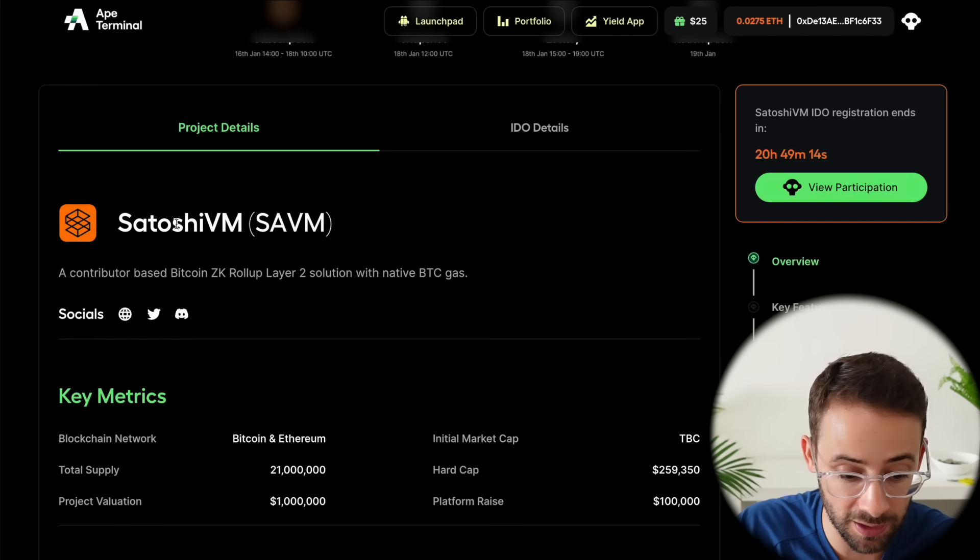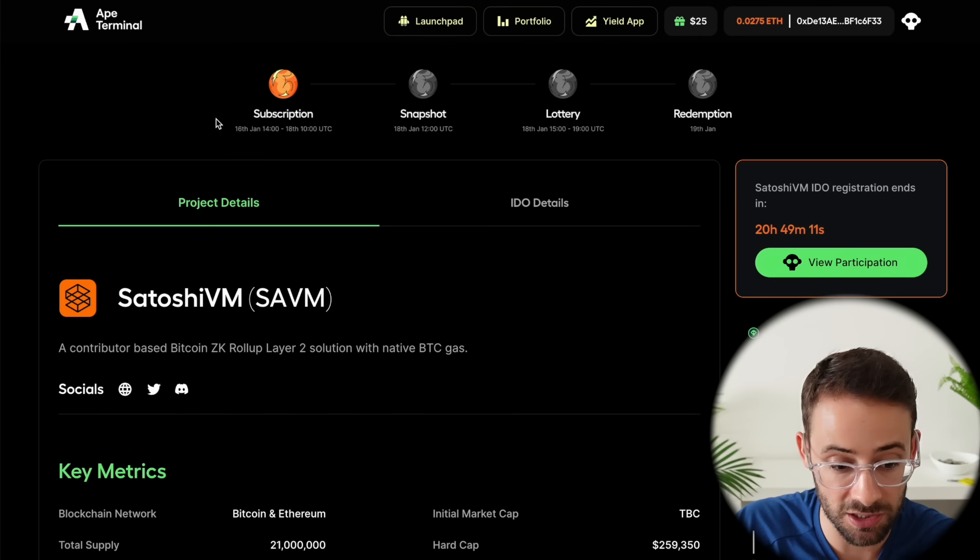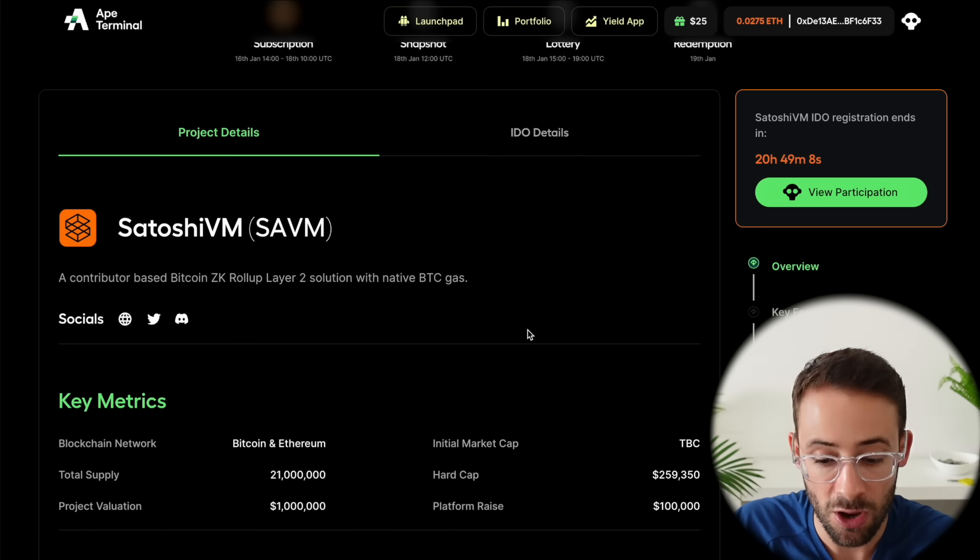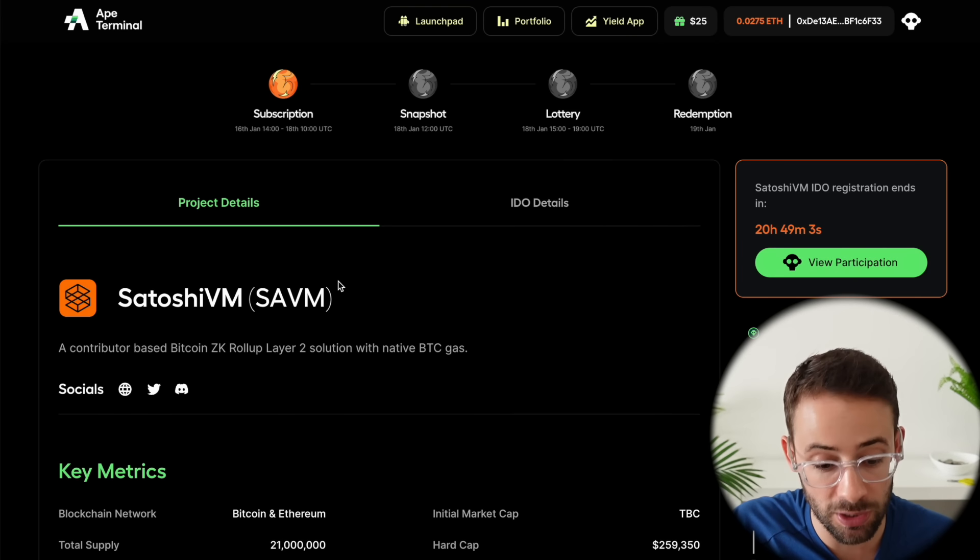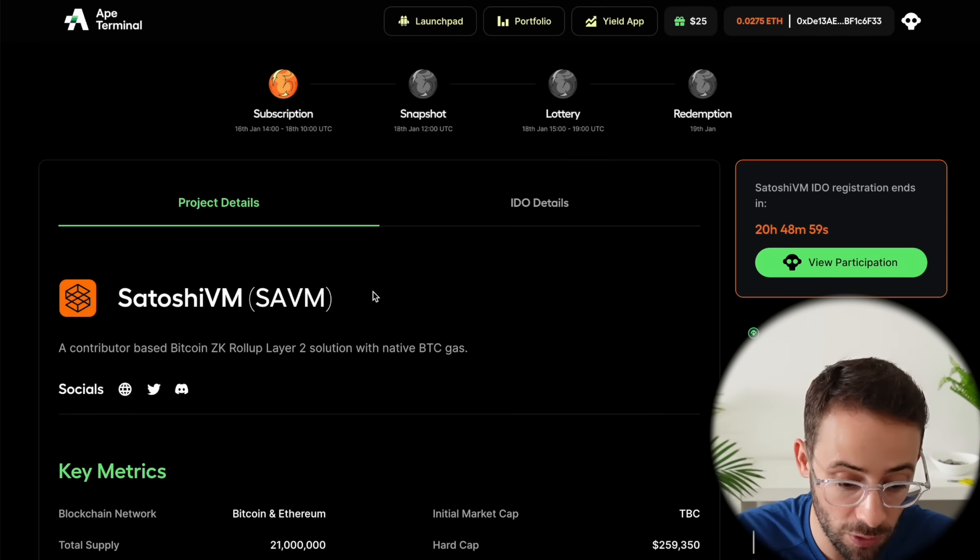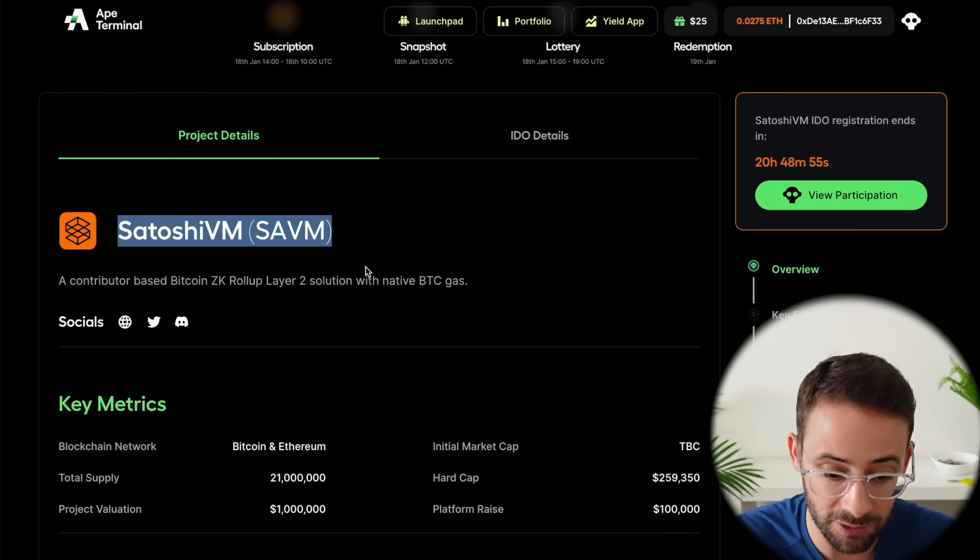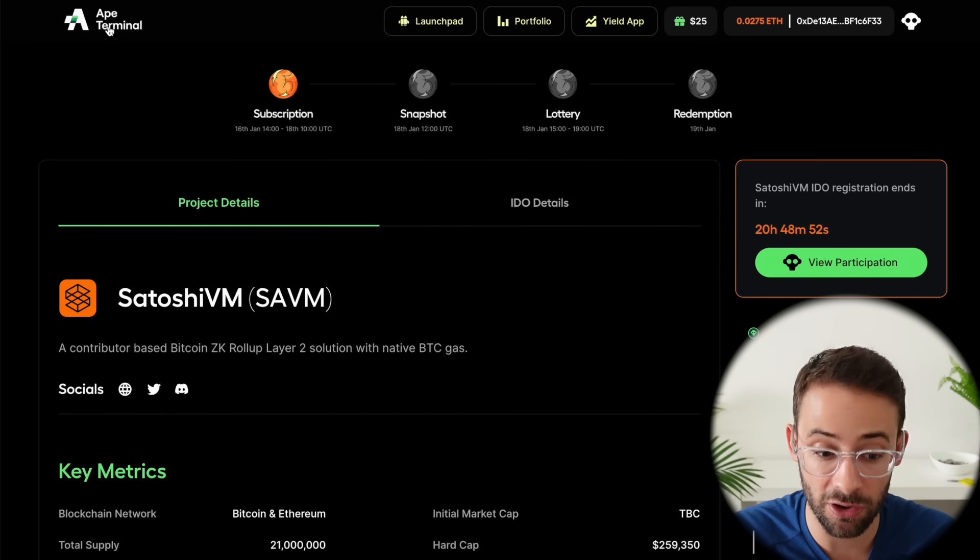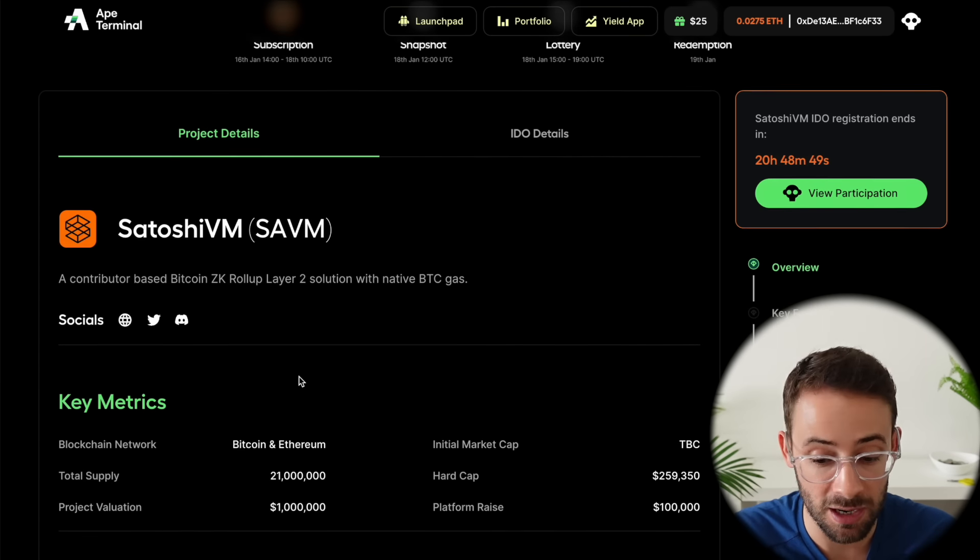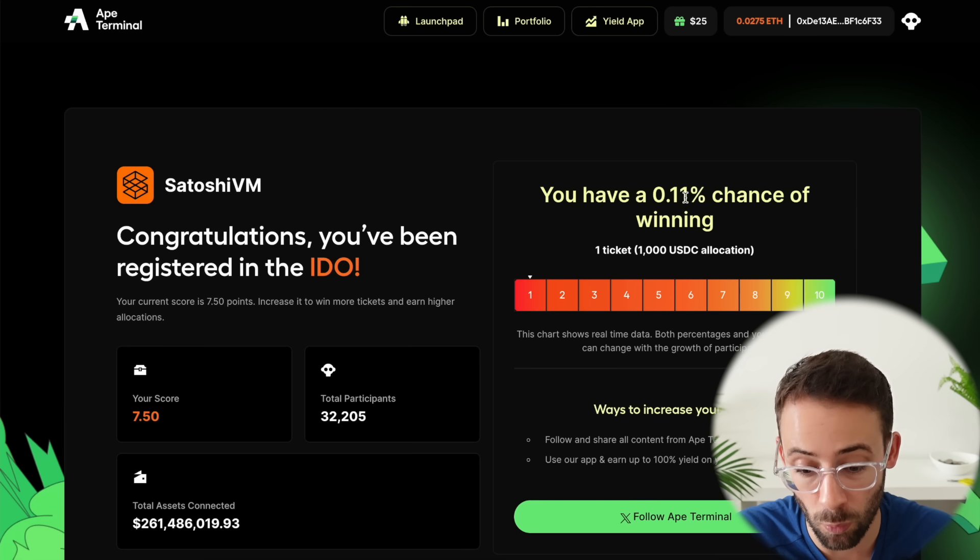Okay, next we have another thing that you should do ASAP if you want to participate in the Satoshi VM token drop. Because on Ape Terminal they have a launch pad for new tokens where you can enter into a raffle to win. It's a very small chance of winning, but you can enter a raffle to win a chance to buy $1,000 worth of the SAVM token pre-drop at a very, very discounted rate. And previous tokens that do these pre-sales on Ape Terminal have usually done 10x to 100x. There's a very, very small chance of you winning.